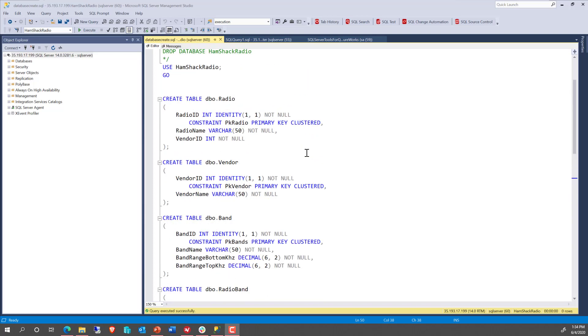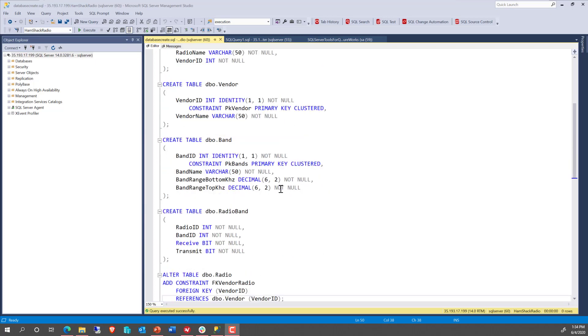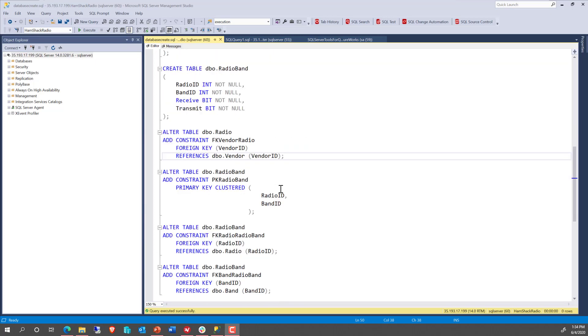So I've just set up a new database. It's a test database I've got called Hamshack Radio. It's got a few tables, some foreign keys, primary keys, that kind of thing. And I've got it all set up already.